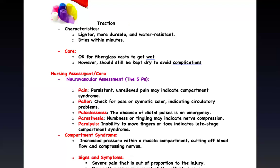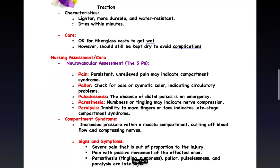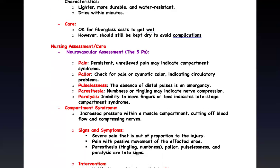As a nurse, when caring for a patient with a cast, your neurovascular assessment is always number one — looking for the five Ps. First, assess for pain. Persistent, unrelieved pain may indicate compartment syndrome. Check the color — pallor or cyanosis may indicate vascular compromise. Check the pulse and capillary refill; decreased capillary refill is an emergency. Look for paresthesia — tingling and numbness are the number one signs indicating nerve compression.